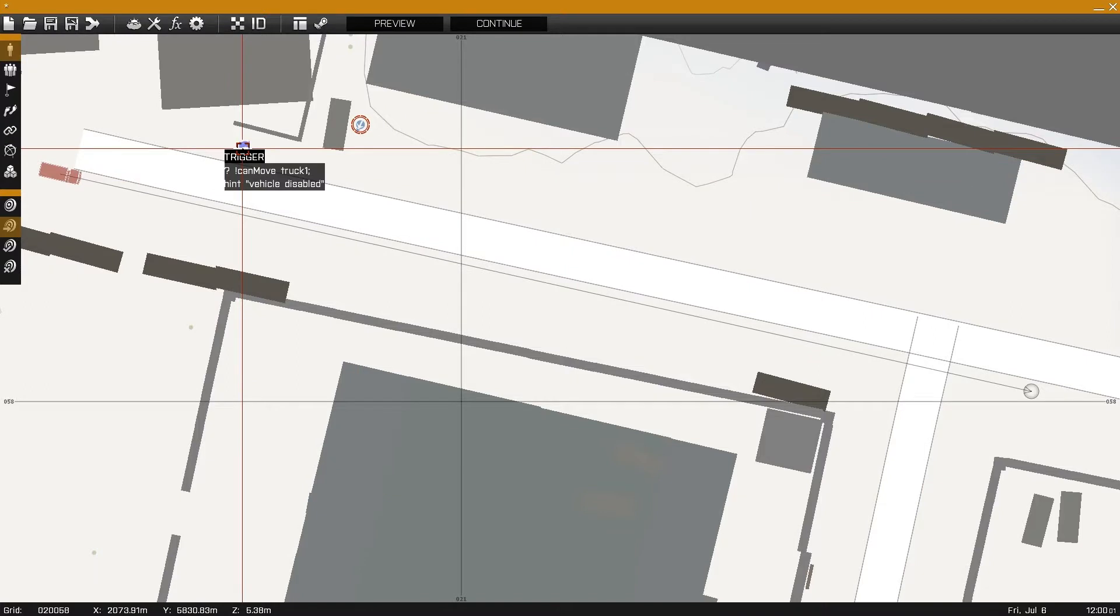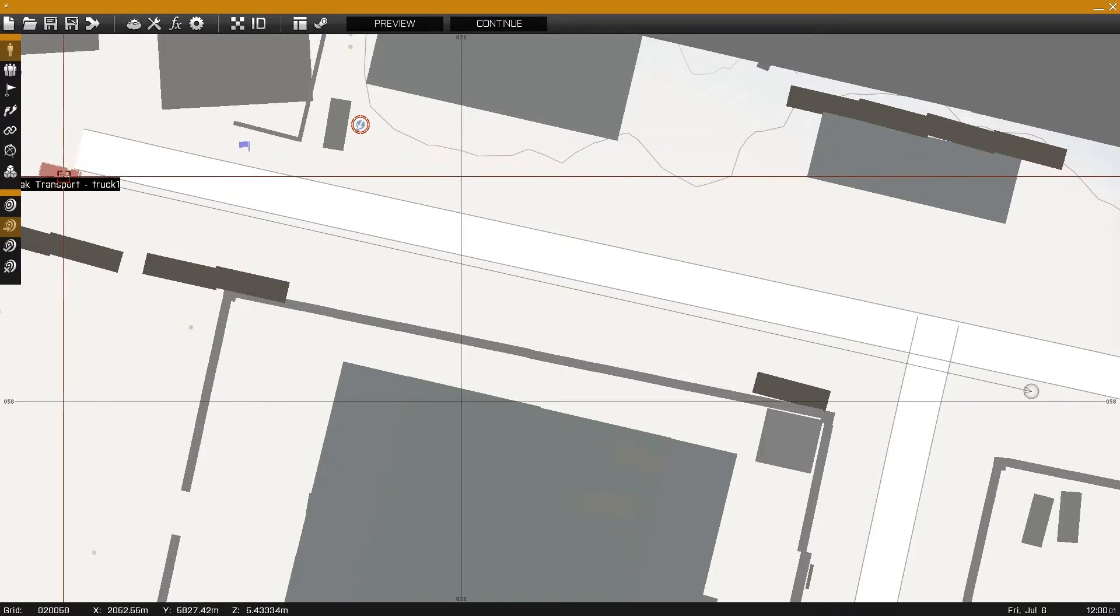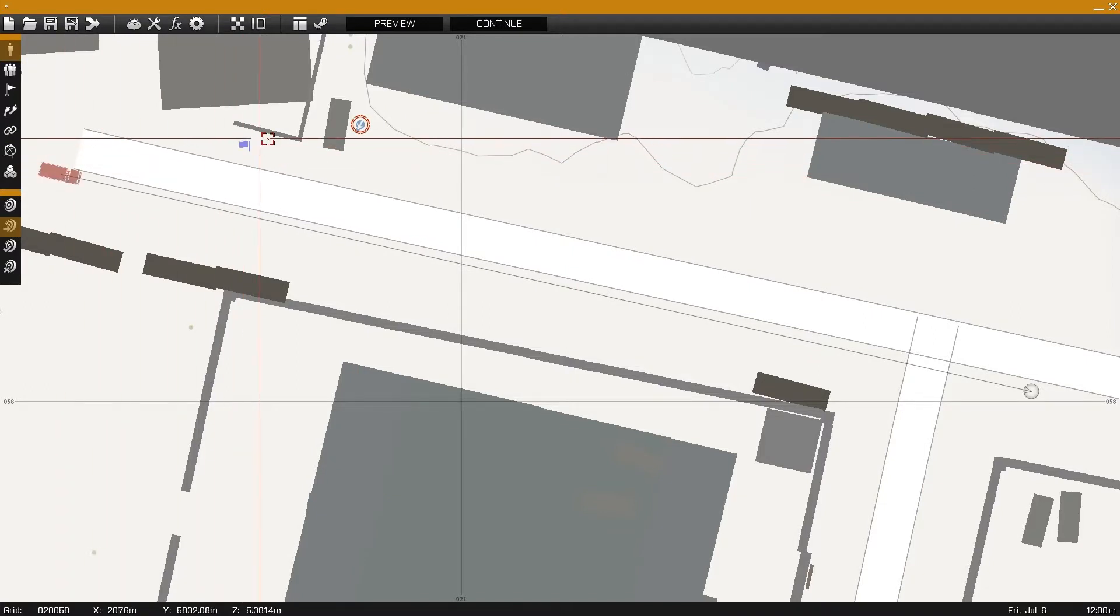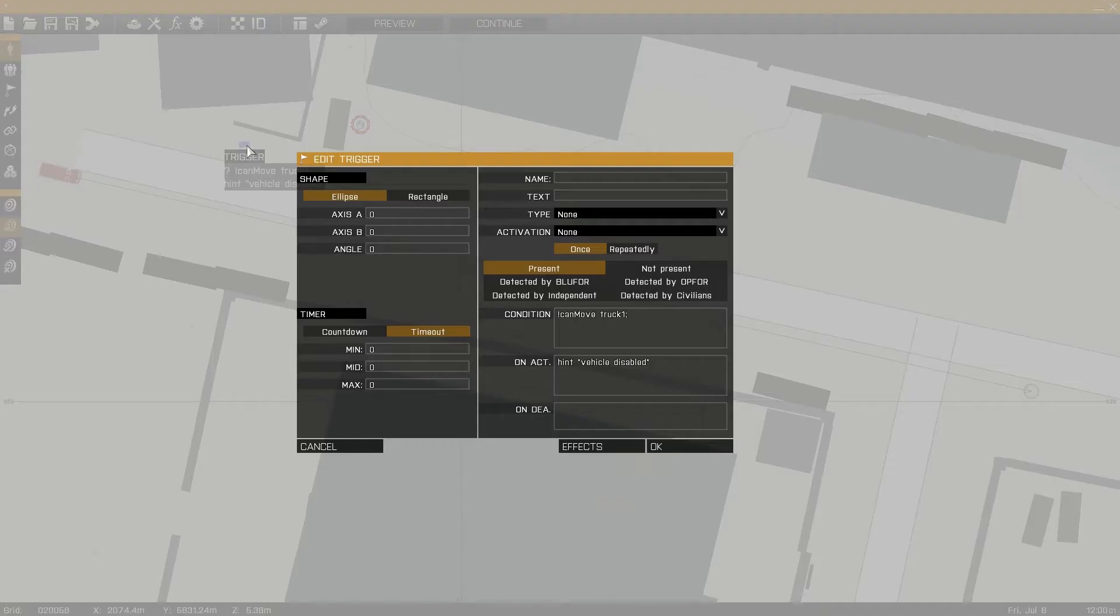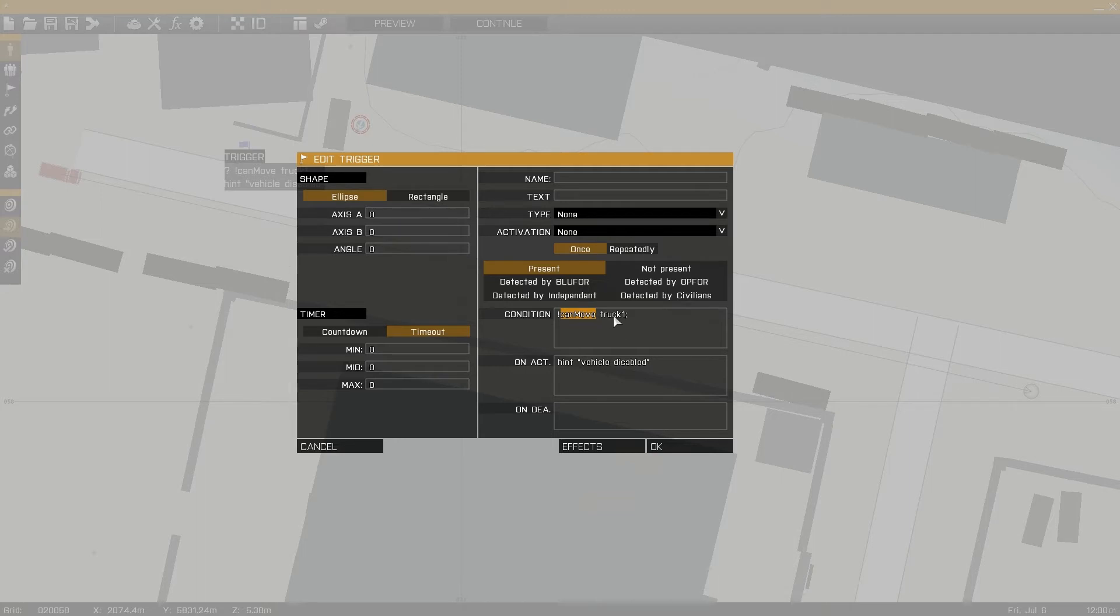Taking a look at the example mission, we can see a trigger set up, a truck set up as truck 1, and an auto rifleman. Inside the trigger, the condition field is set up with exclamation mark, CanMove, truck 1. This means once truck 1 is unable to move, it'll fire off the hint, which is vehicle disabled. We'll take a look at this in-game now.